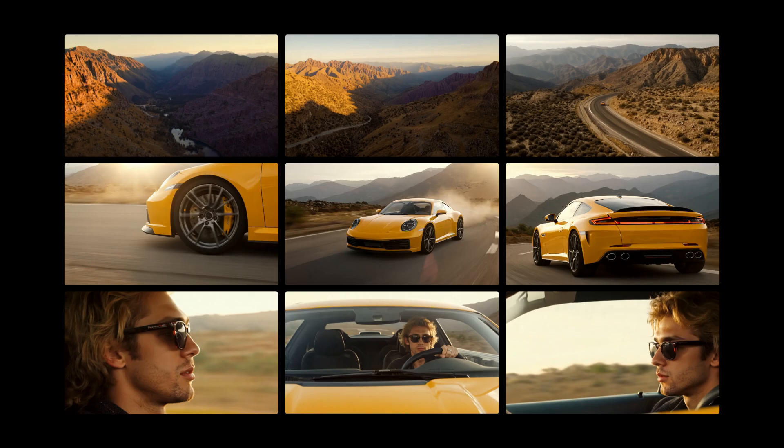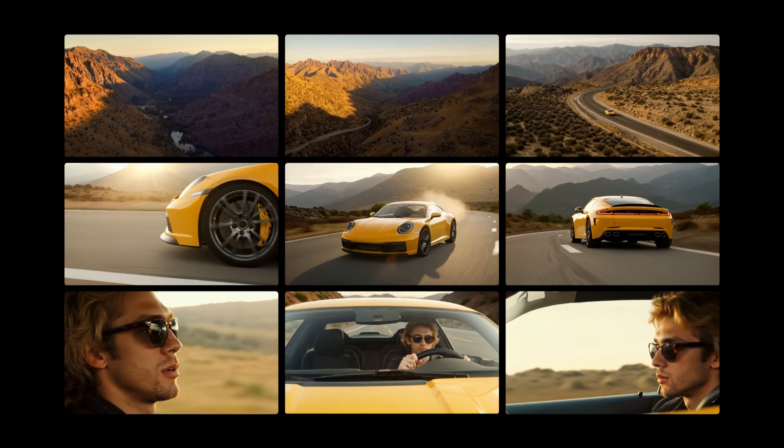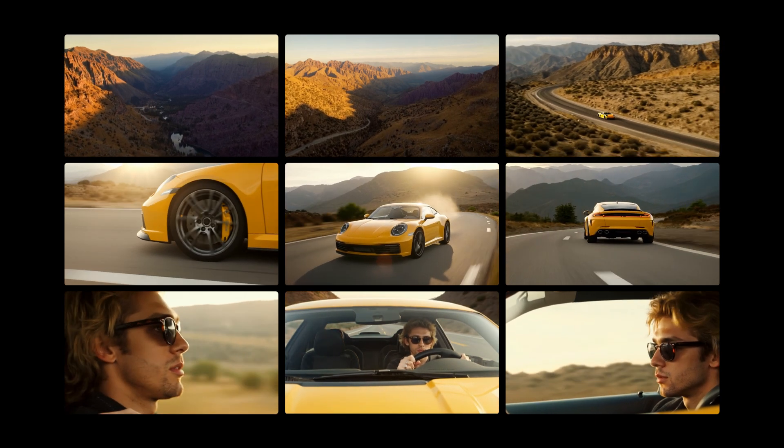Now, choose your favorite images and turn them into videos with Gen 4, then edit them together for your final result.